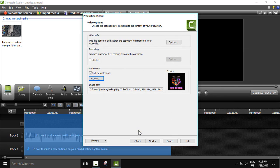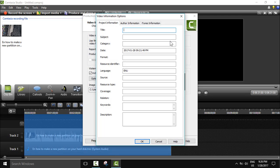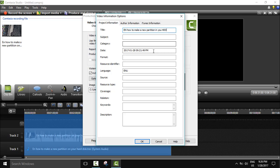Now that this is done, here we will select the option of video options. You can add a title, for example 'English how to make a new partition in your HDD' and tutorial category how to, the date, the format MP4, and this is identifier my video.